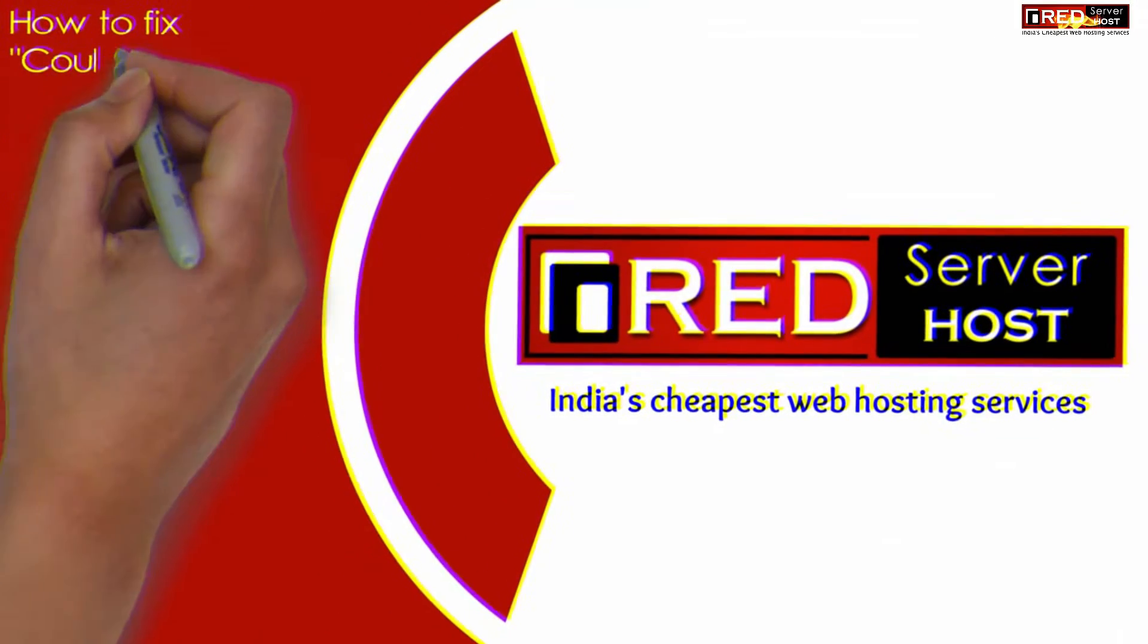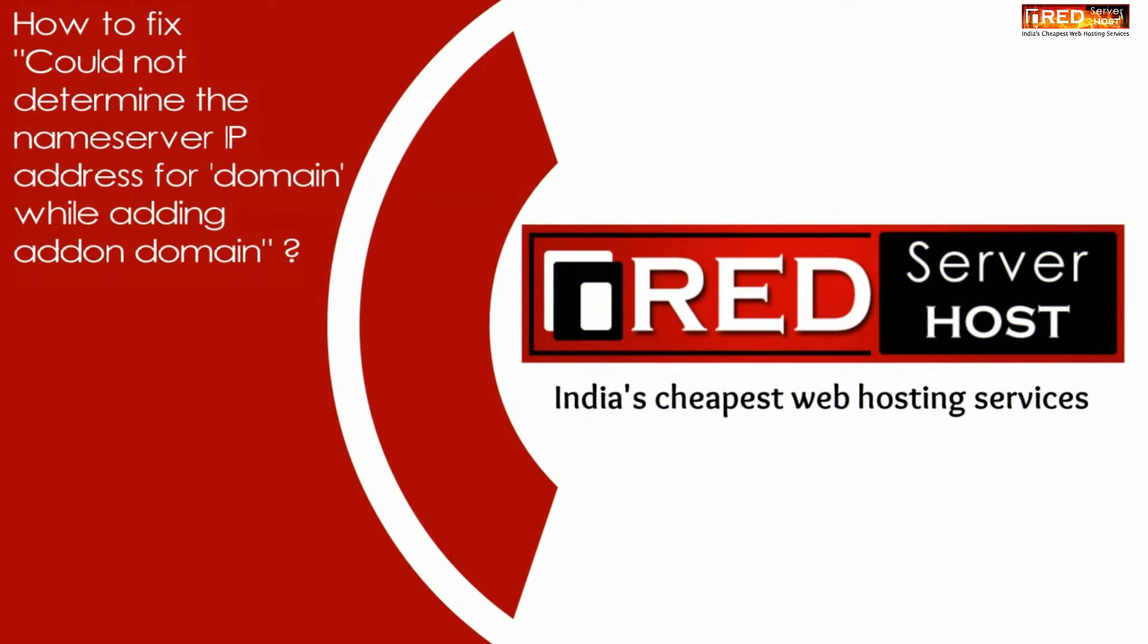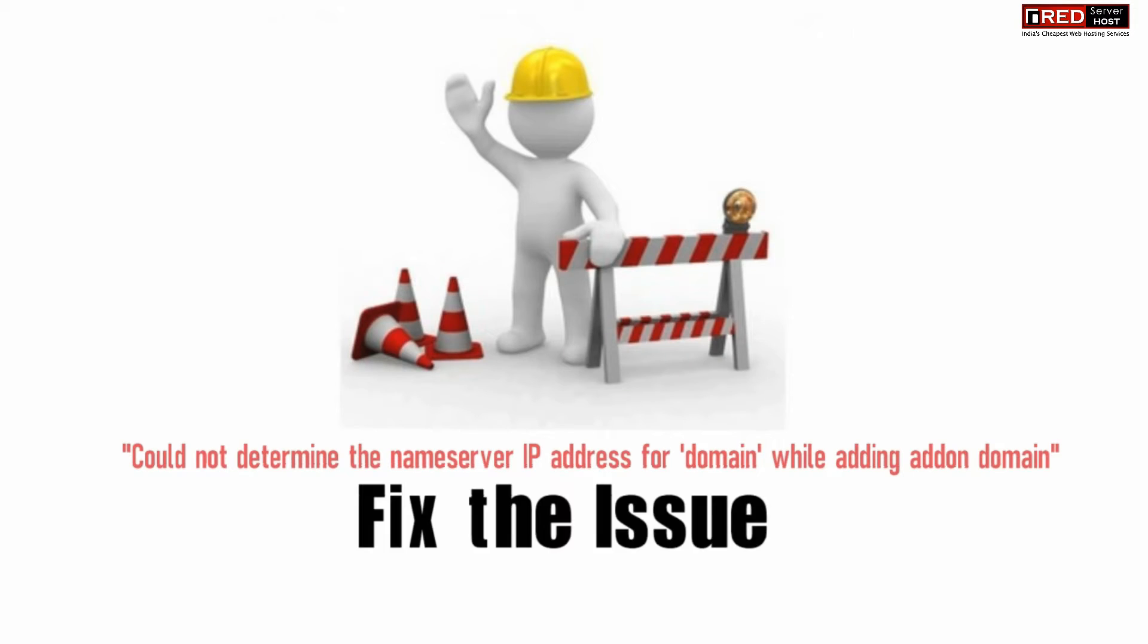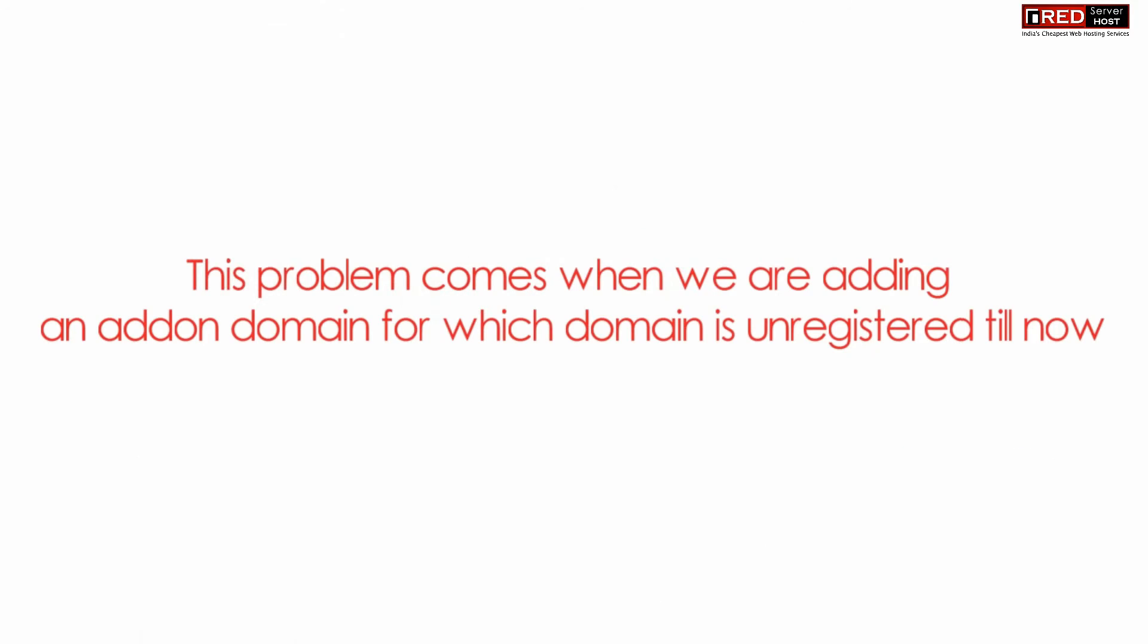Today in this video we will learn how to fix 'could not determine the name server IP address for domain' error while adding an add-on domain. While you add an add-on domain in your cPanel, sometimes this error appears.